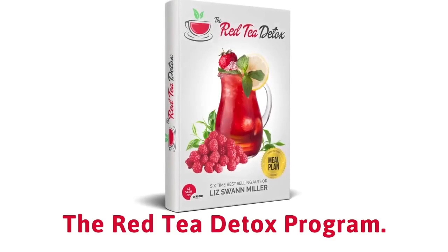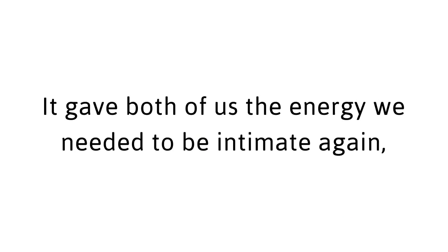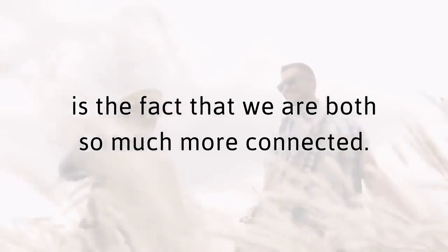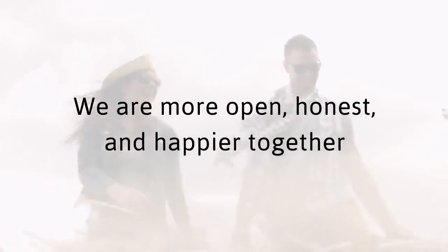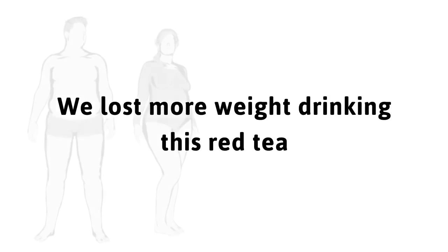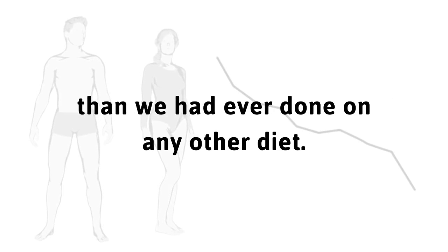I call it the Red Tea Detox Program. It gave us both the energy we needed to be intimate again. And to tell you the truth, our sex life has never been better. Even more important is the fact that we are both so much more connected. We are more open, honest, and happier together than we have ever been. As our bodies became healthier, so did our minds. We were finally able to appreciate each other as much as we deserved. We'd never been closer.